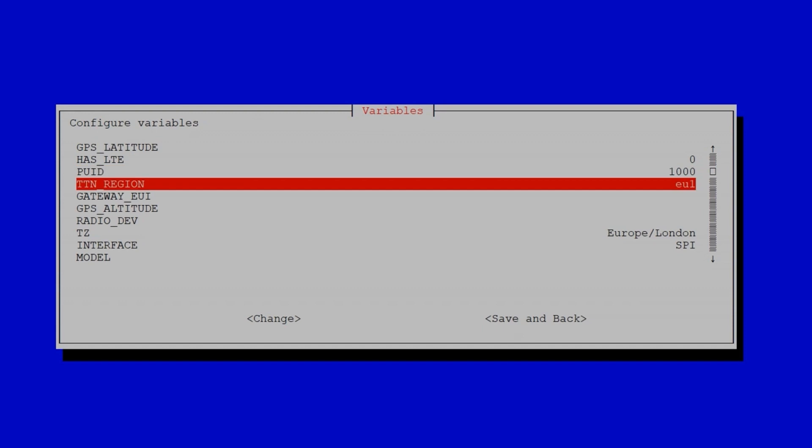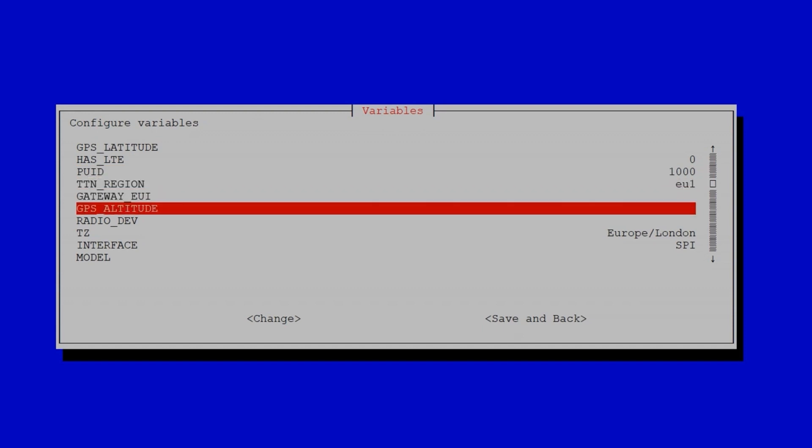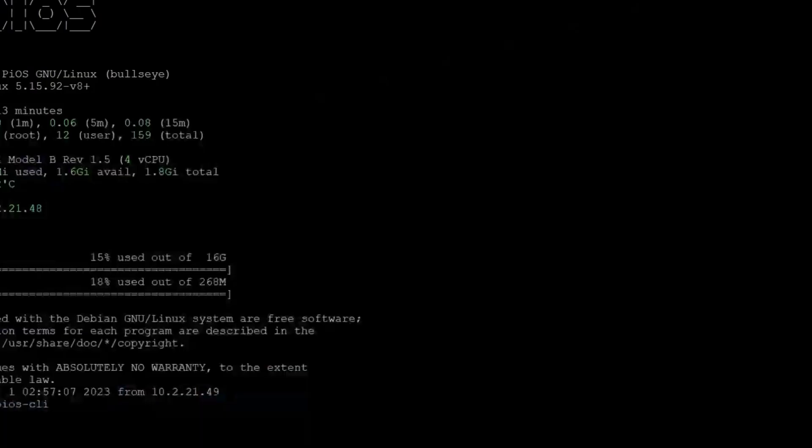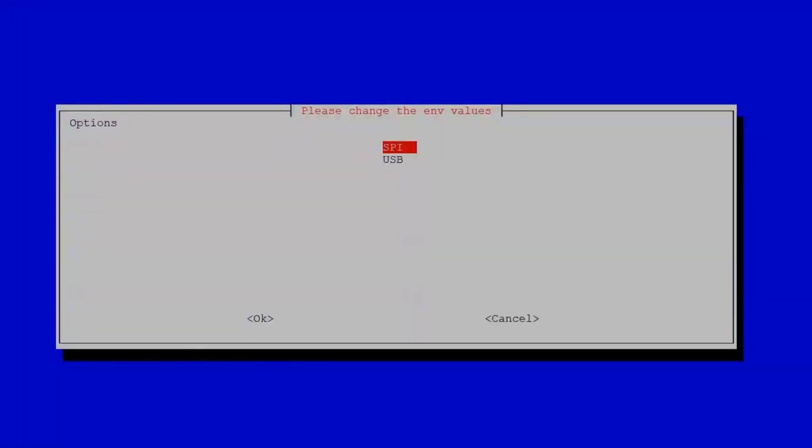TTN underscore region. For this case, we'll leave it as default. Interface. The interface of the concentrator, which is SPI.